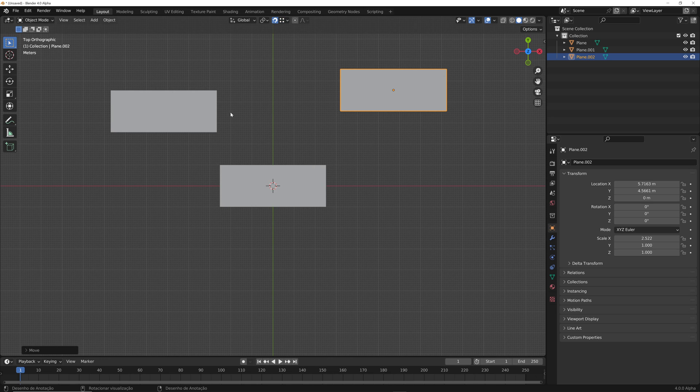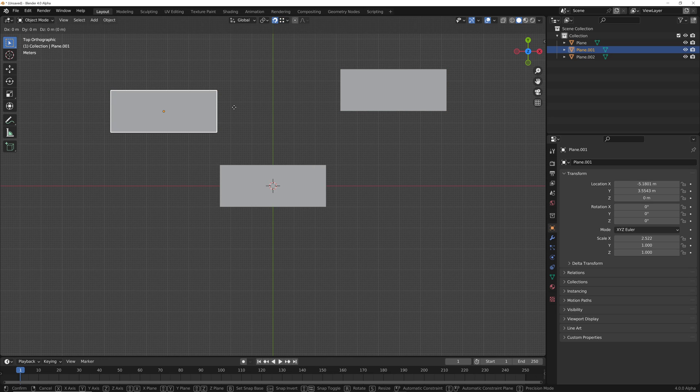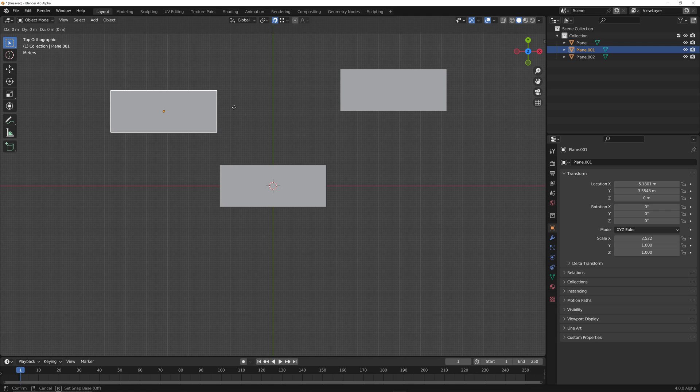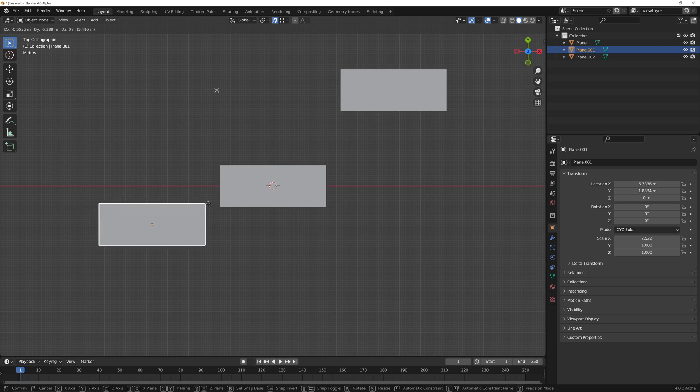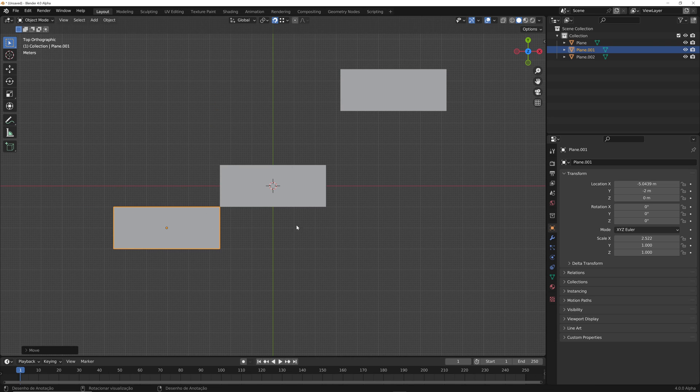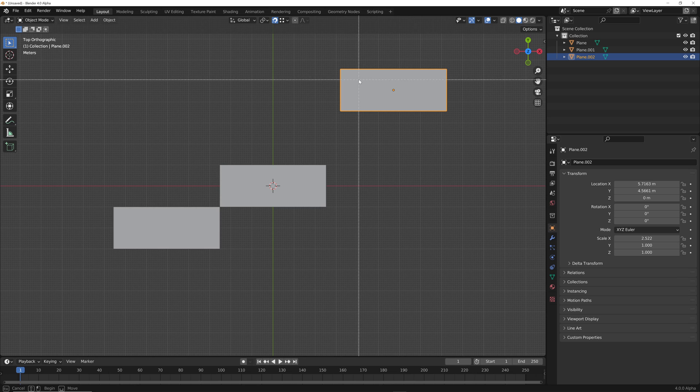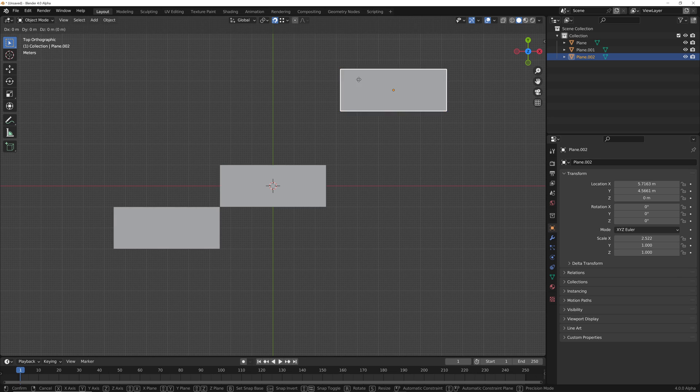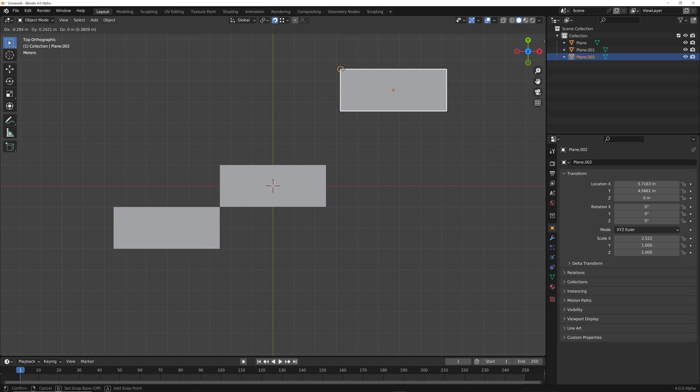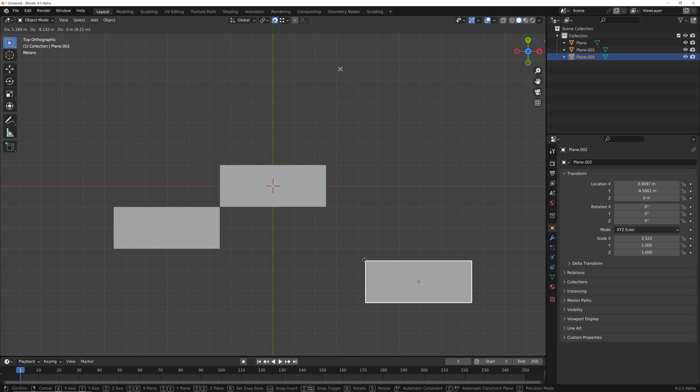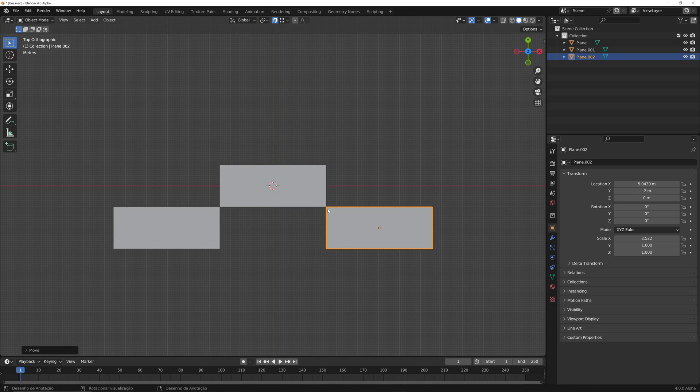And now, if I select my object, press the G key. Now we have the Snap Base. If you press the B key, you can select your point here and move it there. Look how easy it is to do that with Blender 4.0. Let's do that again. Select the object, press the G key and then the B key. And you can move it there. Look just like AutoCAD.